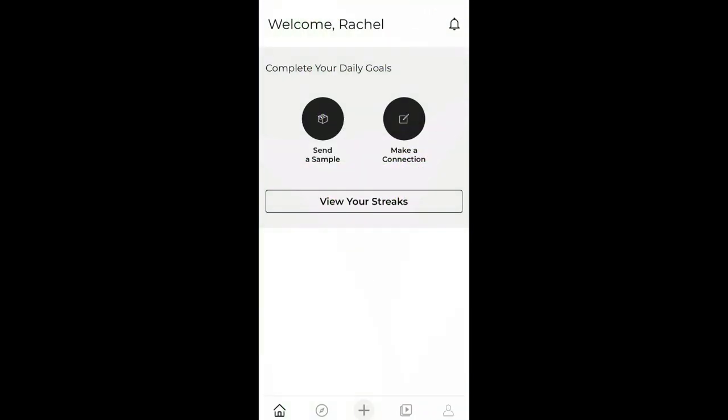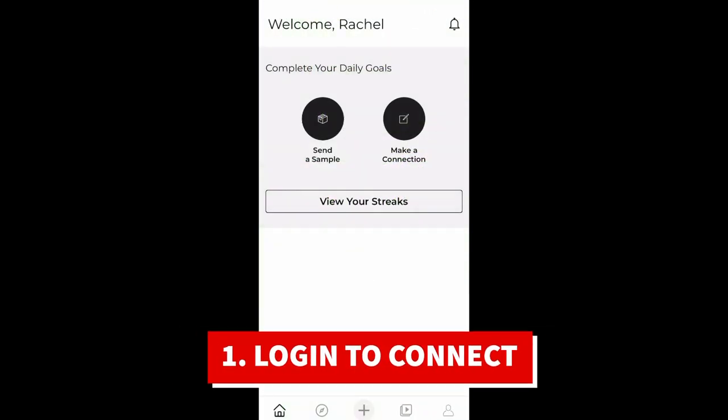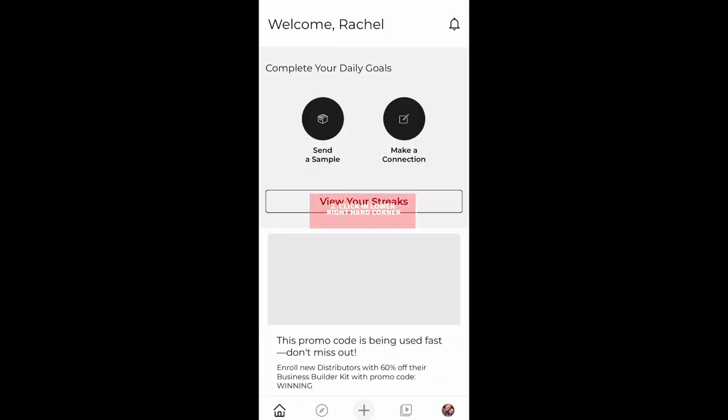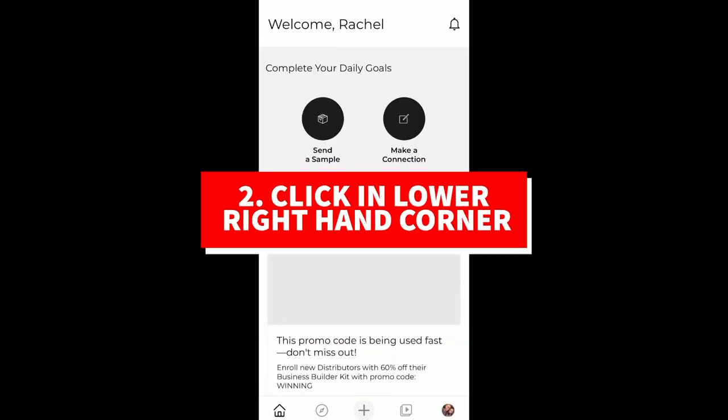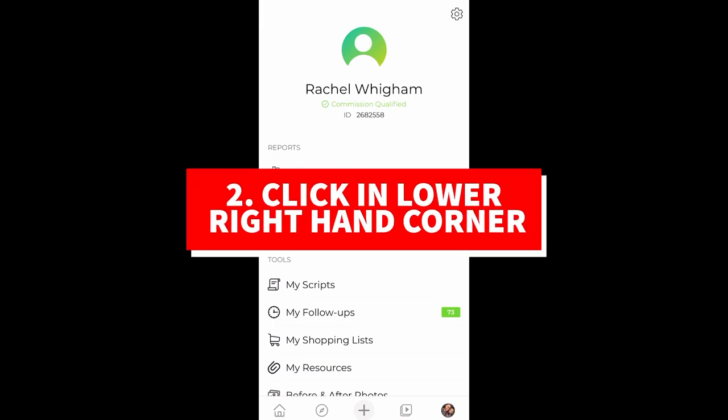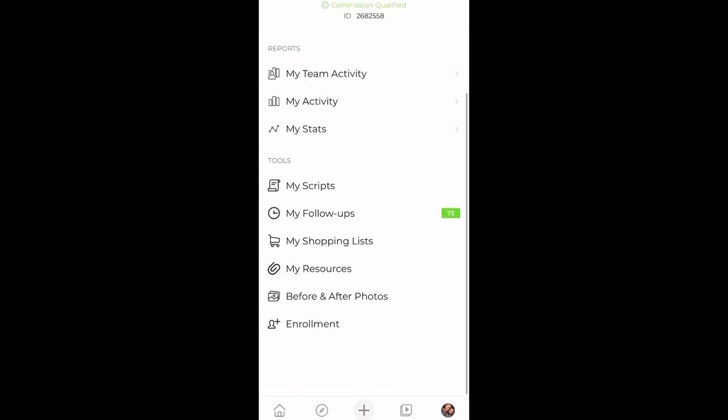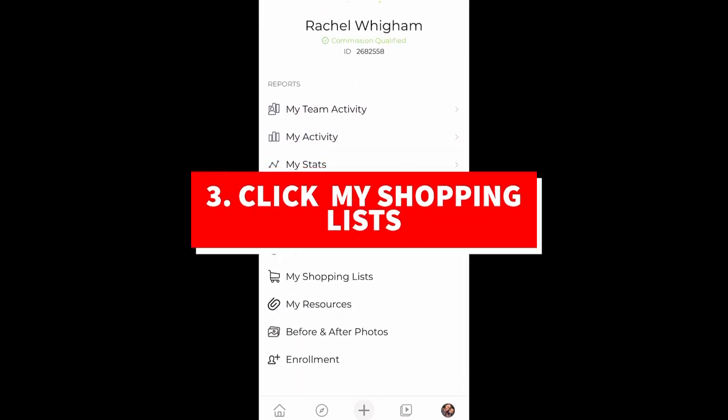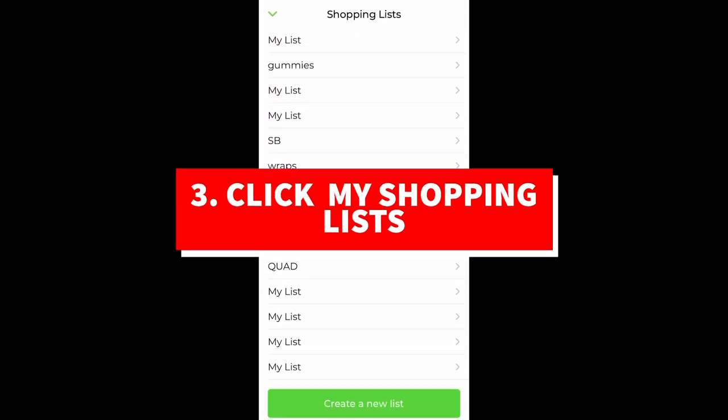All right, so you're going to log into your Connect app and it may take a little while to load, but that's fine. Once you get in here, down in the lower right hand corner, you're going to click your face and then you're going to see third on this list is my shopping list.